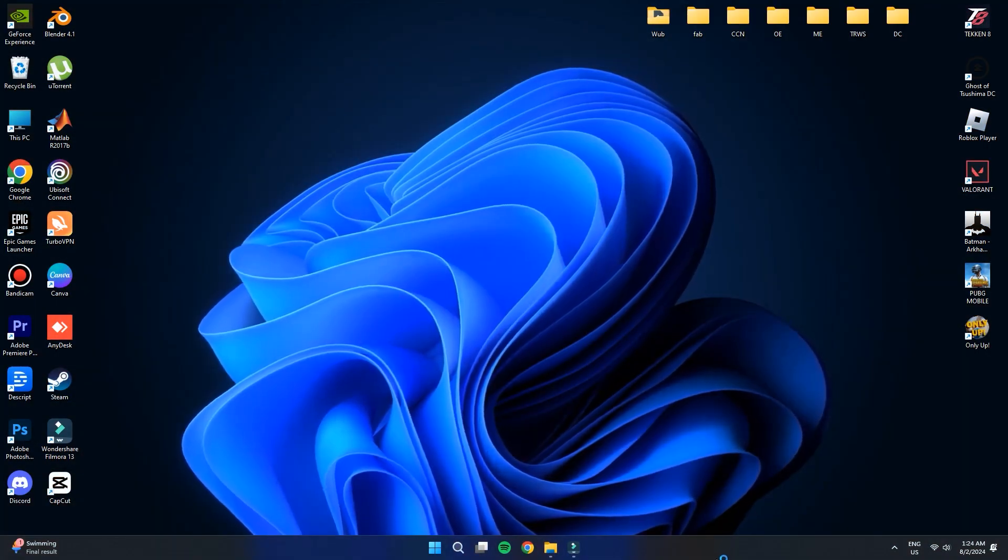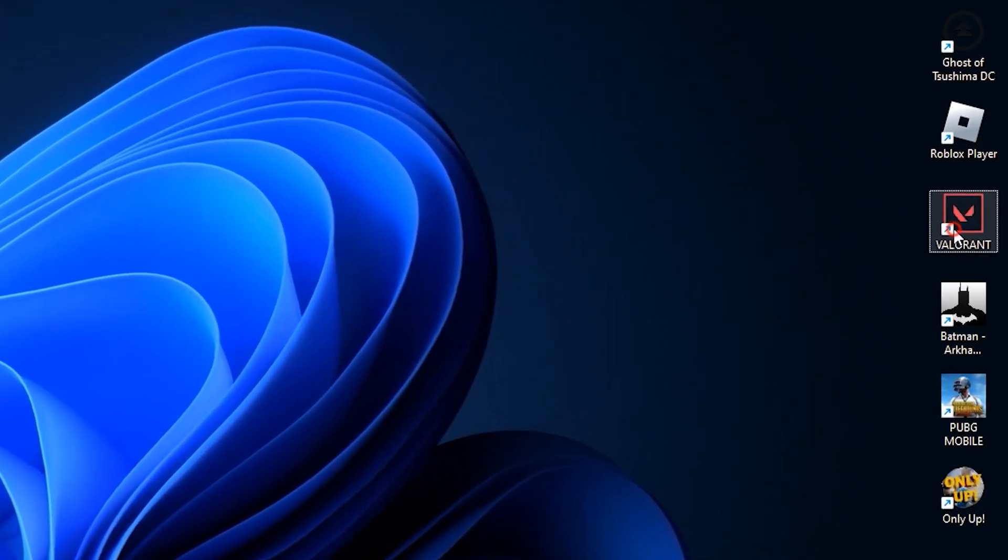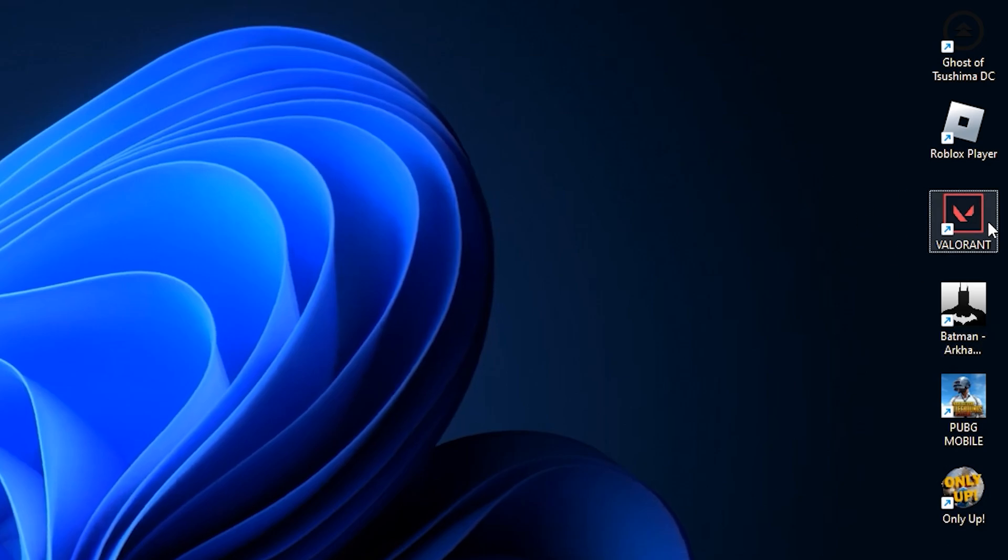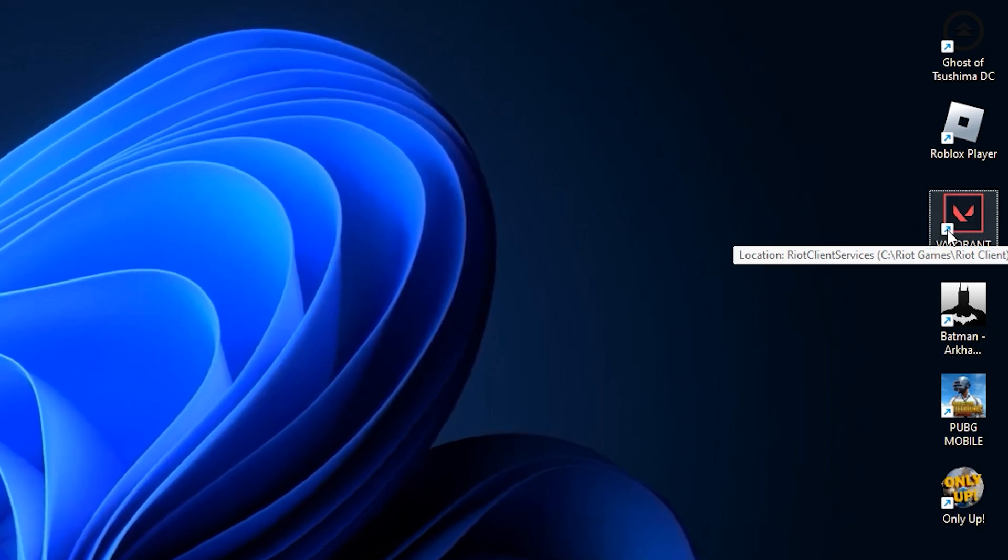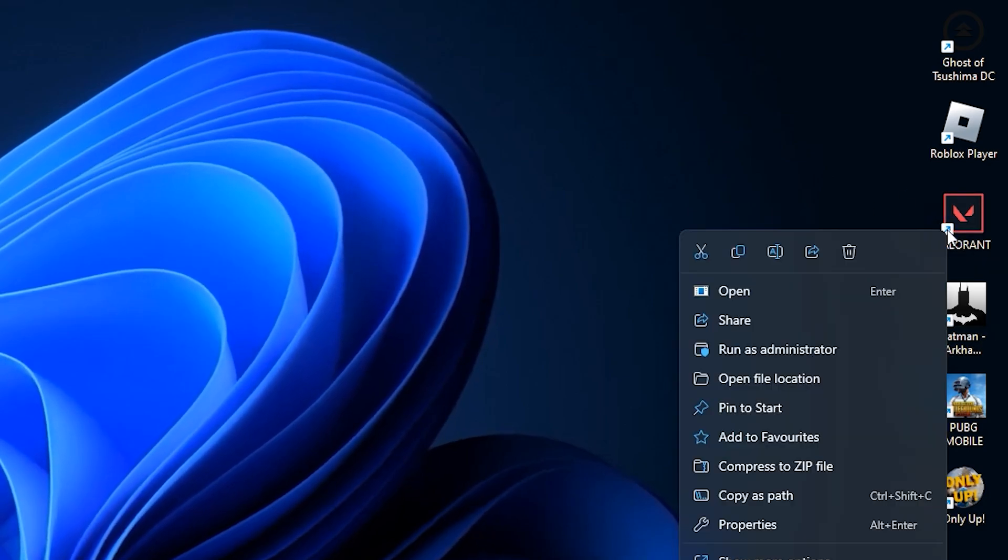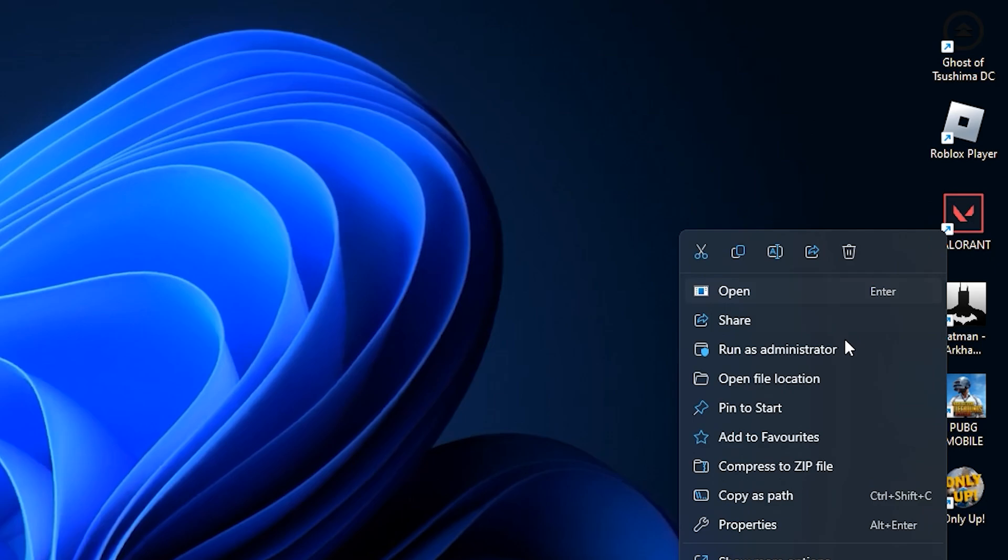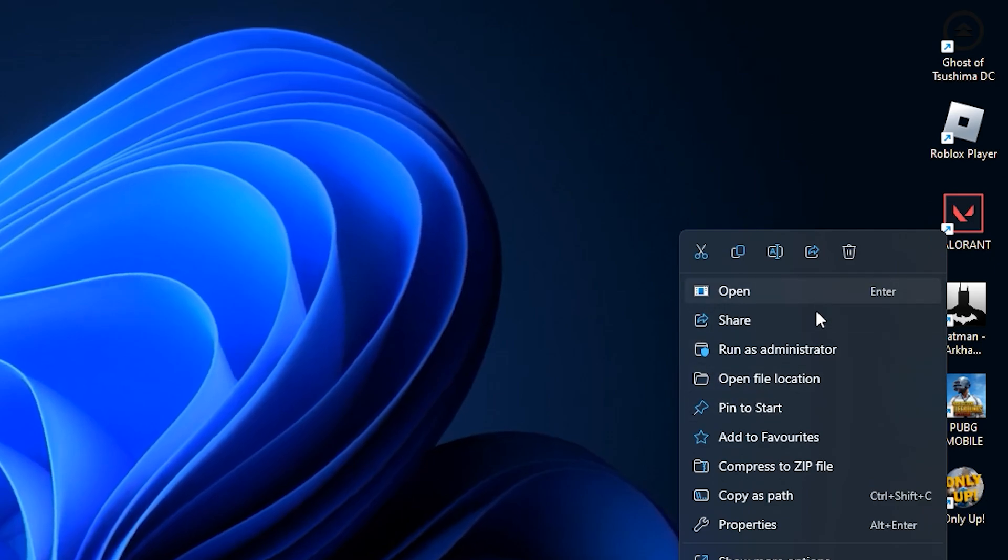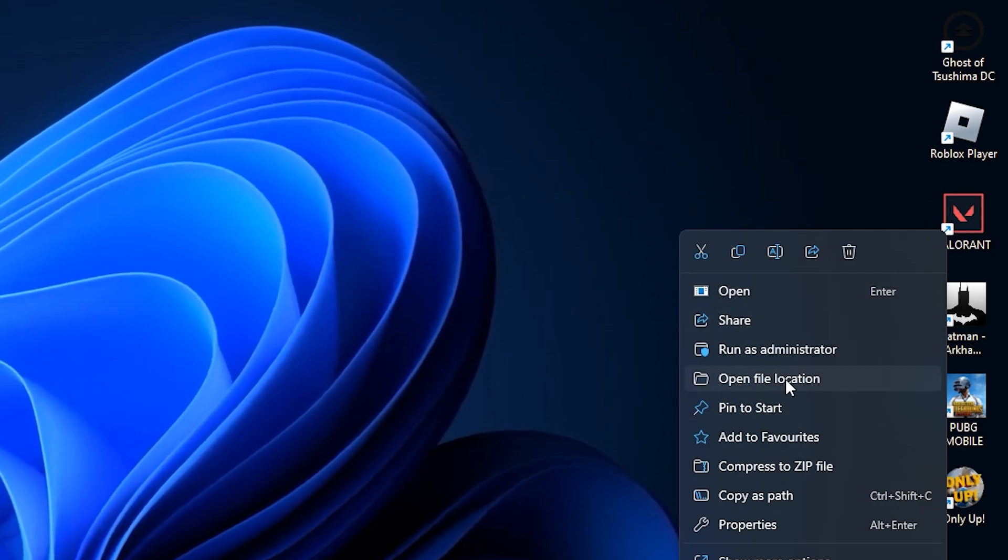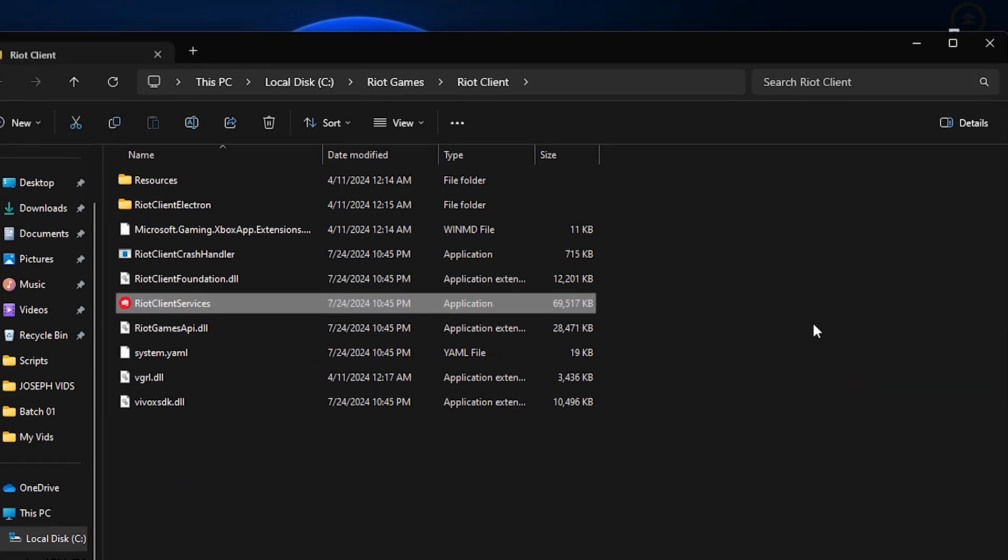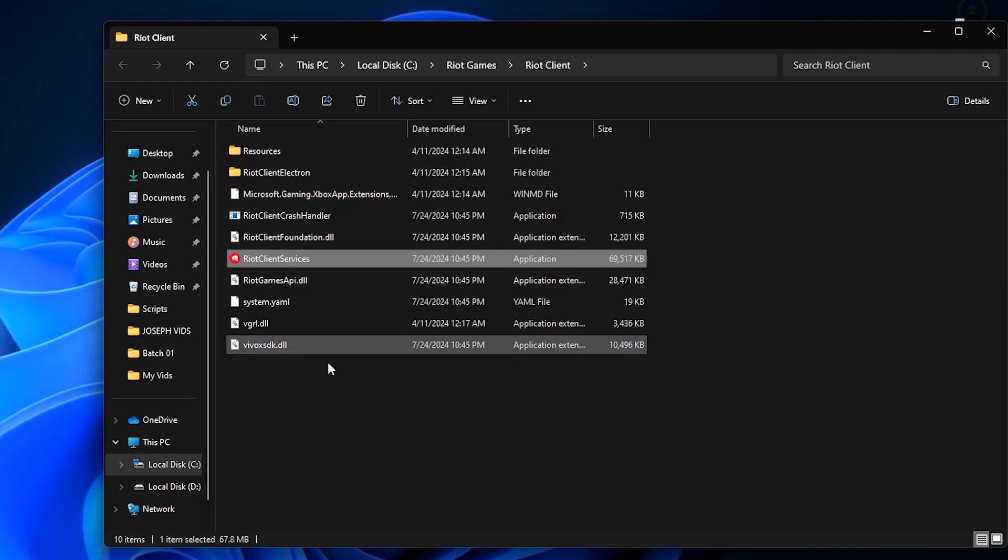The first thing you need to do is find the Valorant icon on your desktop or in your list of programs. Once you've located it, right-click on the icon. A menu will pop up with several options and you need to select Open File Location. This will take you to the main game directory where all the important game files are stored.